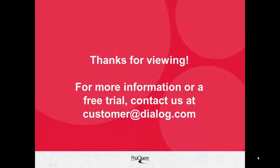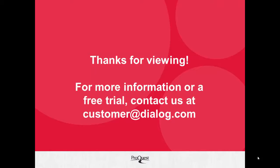Thanks for viewing this introduction to ProQuest Dialog. We'd love the opportunity to show you more about our product and to help you meet your research needs. If you'd like more information or a free trial, please contact us at customeratdialog.com.